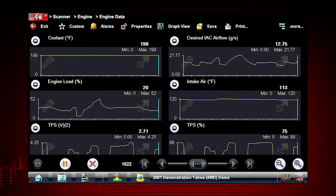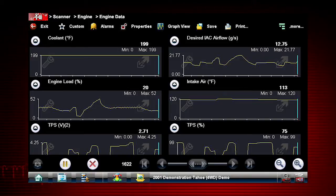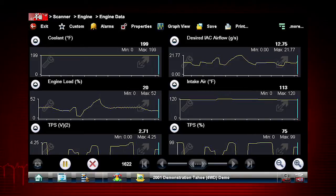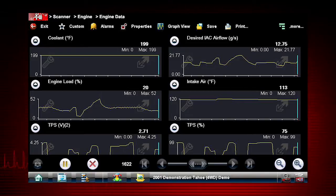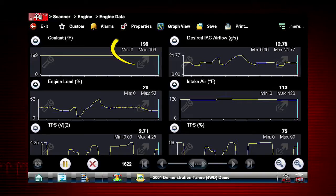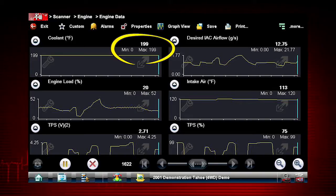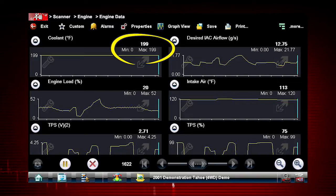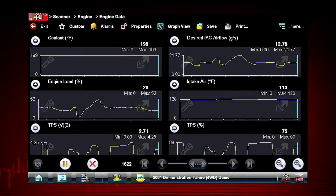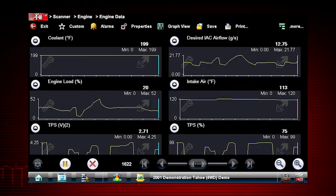All data is continuously being recorded for all available parameters for the selected ECM. Select more parameters to graph if desired. Values above each graph show the current, maximum, and minimum value of captured data. Minimum and maximum values are stored even after the data has scrolled off the screen.